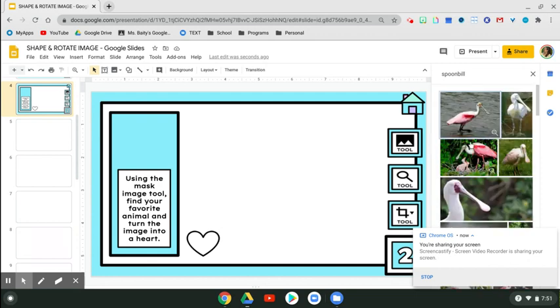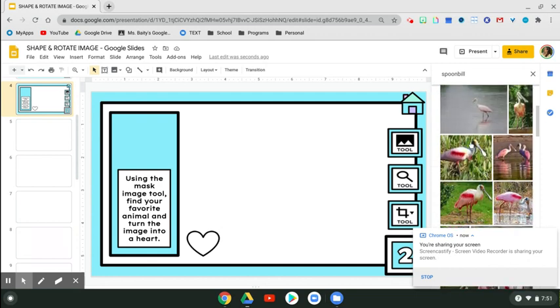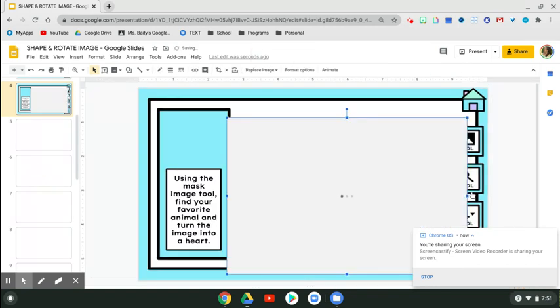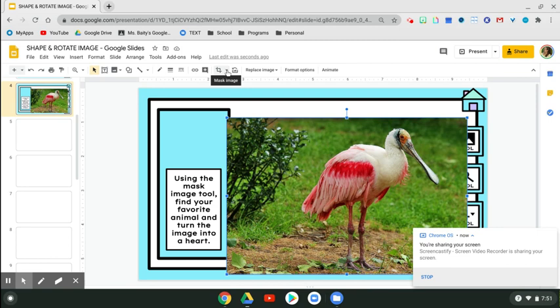Once you find the picture that you want, you're going to click it two times. One, two. And now in order to change the image shape, you're going to tap on the image one click and go up here to the mask image tool.